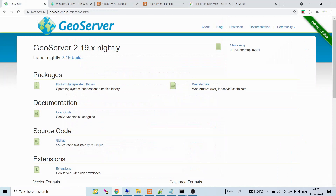On the GeoServer download page you can download two kinds of GeoServer: one is a Web Archive WAR file, and the other is a platform-independent binary. The WAR file is deployed inside Tomcat — that's what I used in my earlier video. The platform-independent binary can be unzipped into any folder on your machine and run directly. I'll show you how to enable CORS in both cases.